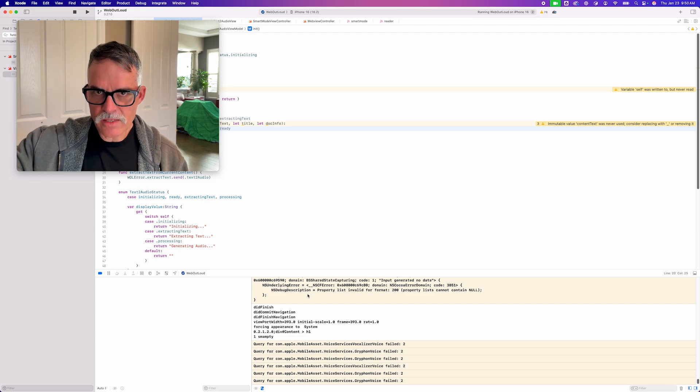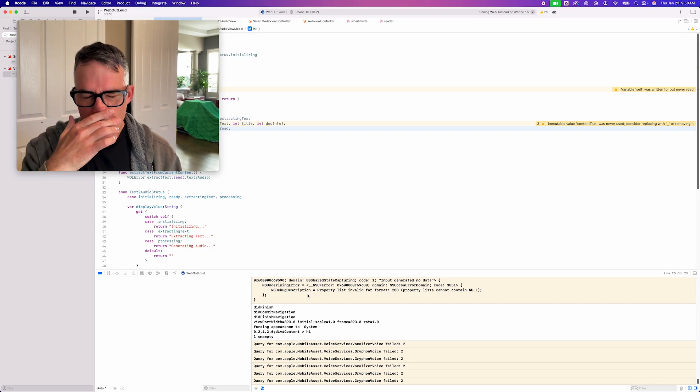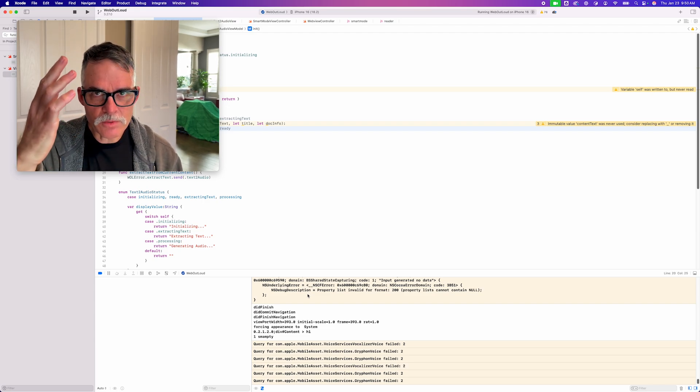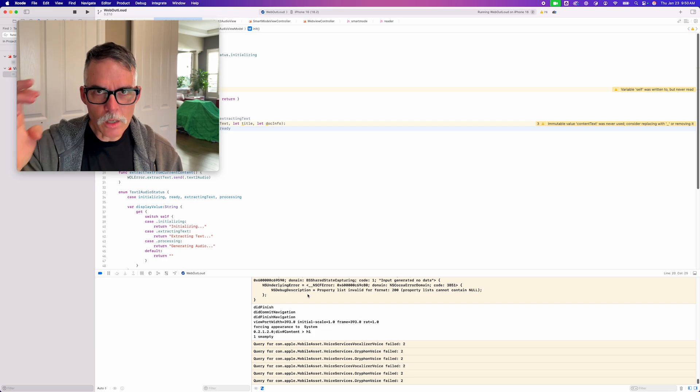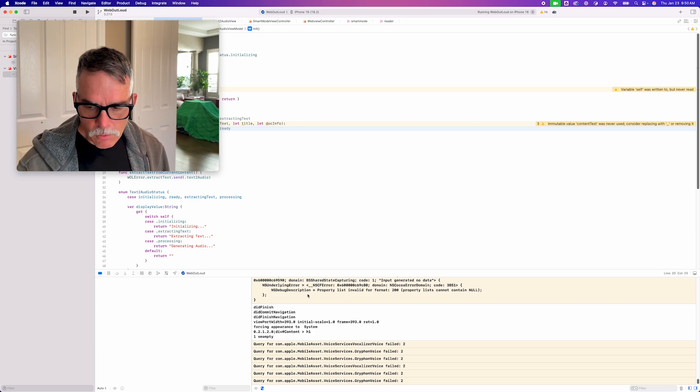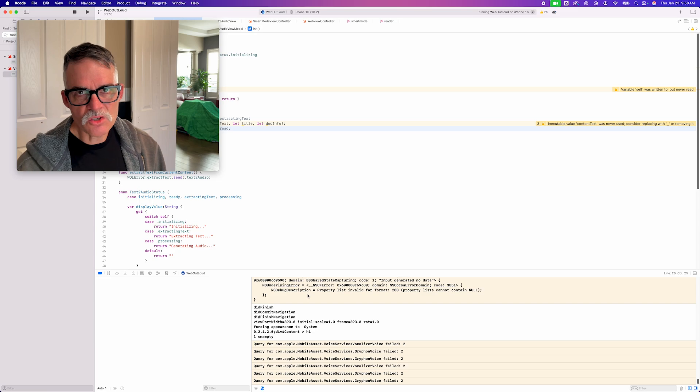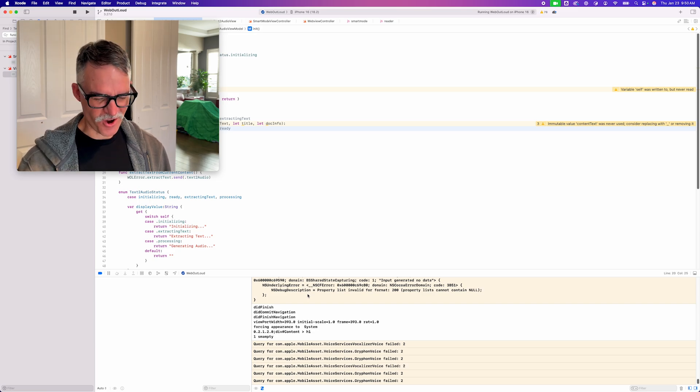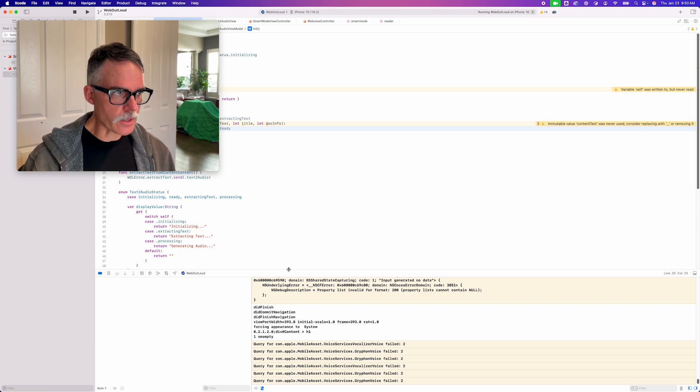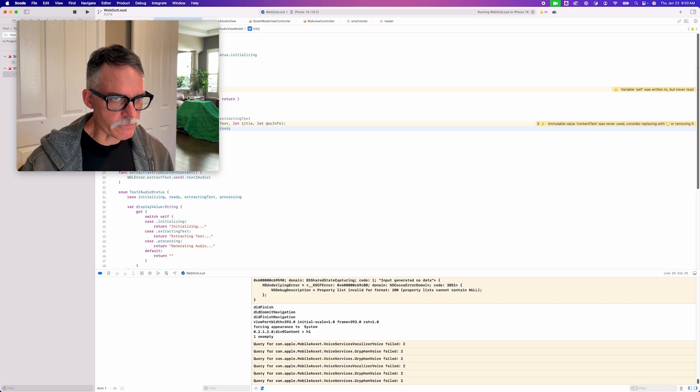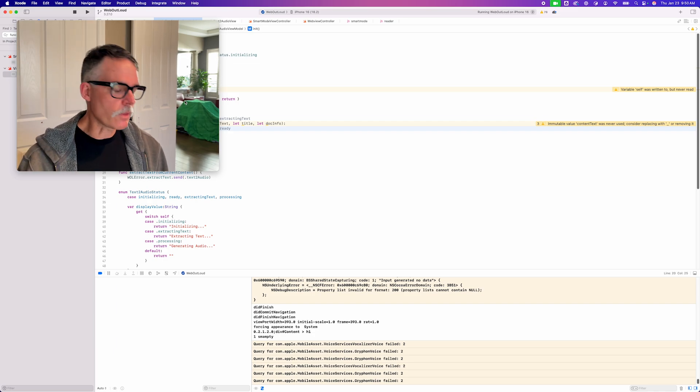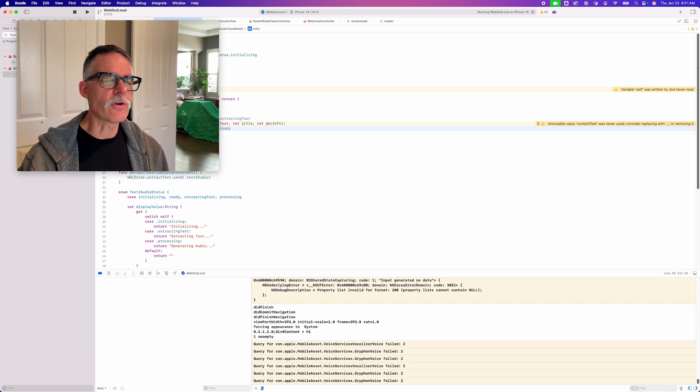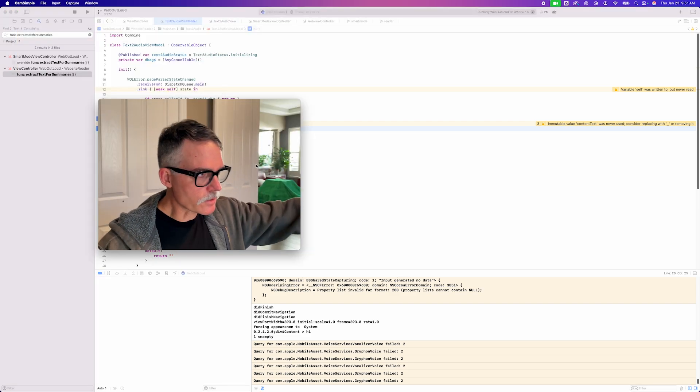The feature. In the last episode, I called it the Web2Audio feature, but now I'm calling it the Text2Audio feature, and I've made some progress on the Text2Audio feature for my website reader, WebOutloud, which you may or may not have heard of. I am making progress.